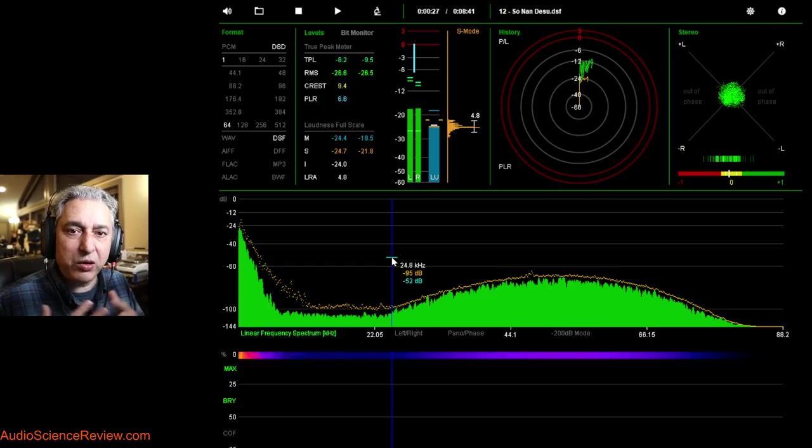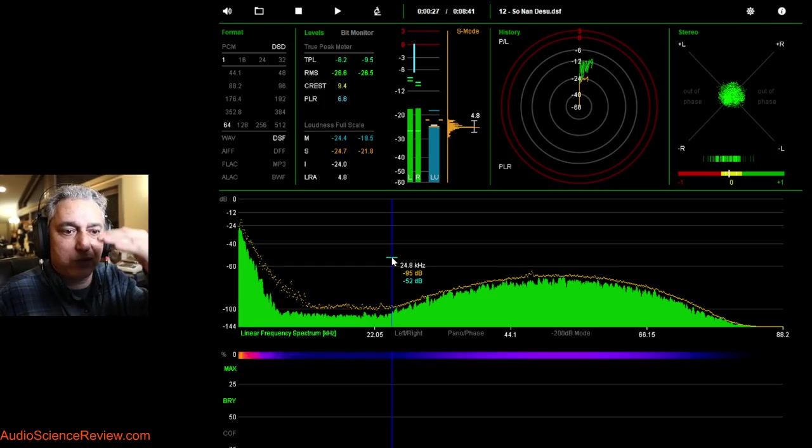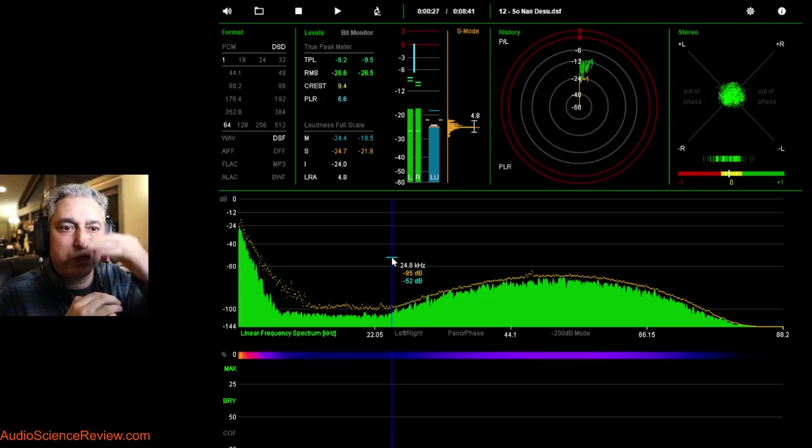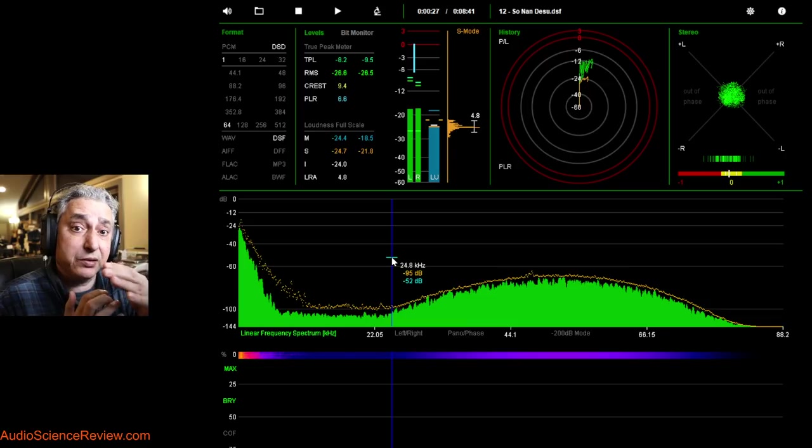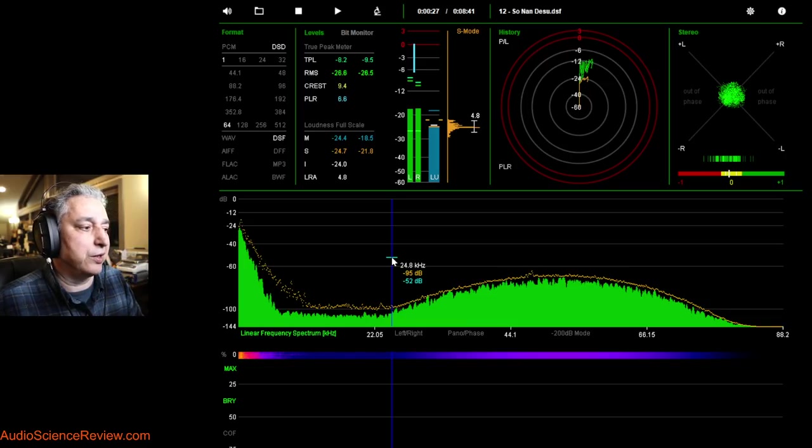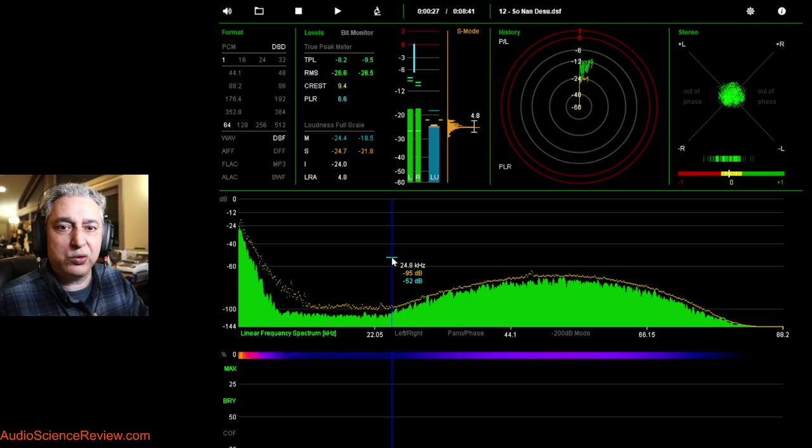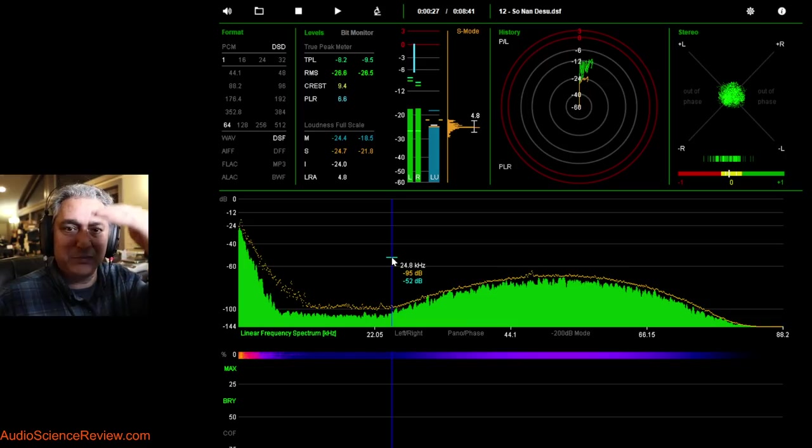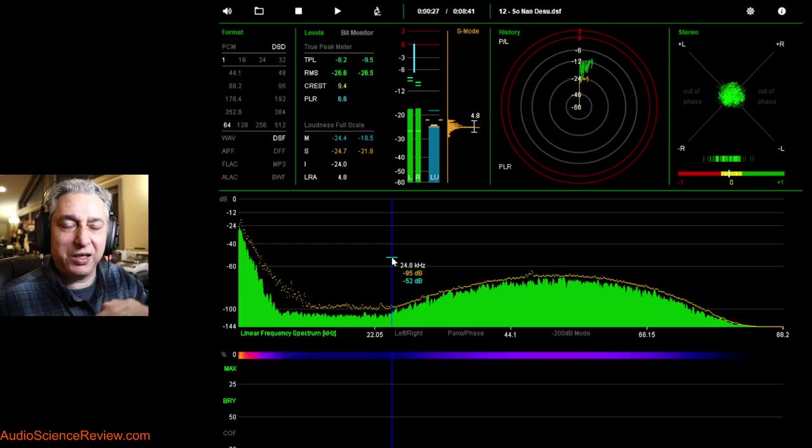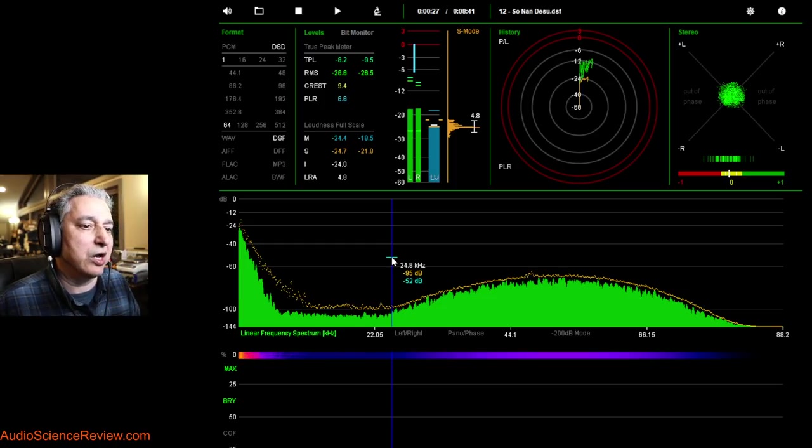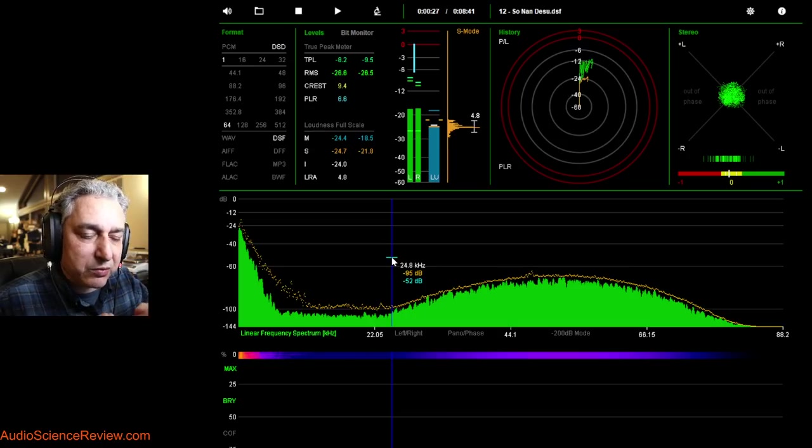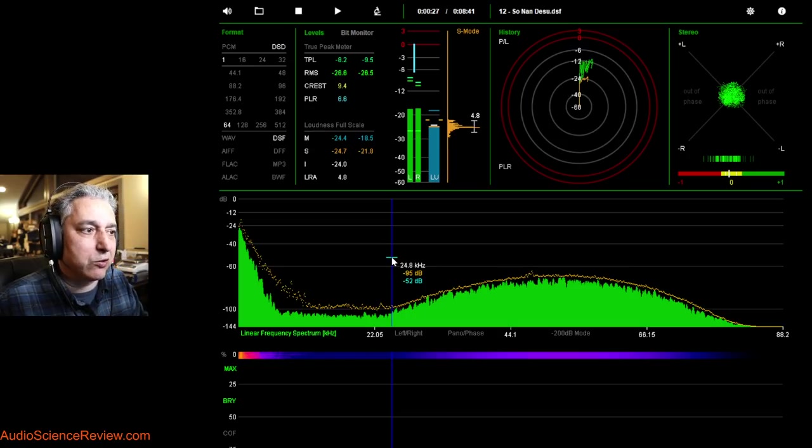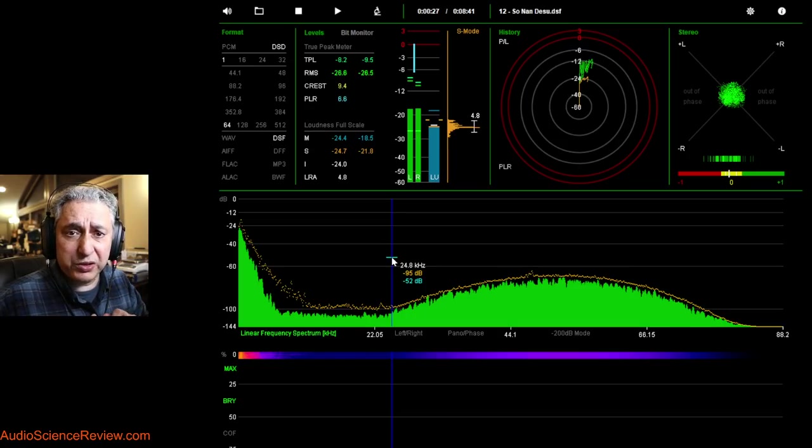There's a technical reason for that. DSD64 is a one-bit format. It means that the entire digital value is either captured as a 1 or a 0. That's it. Nothing in between. Well, then how do you get all the bit depth that we need to have a great dynamic range?